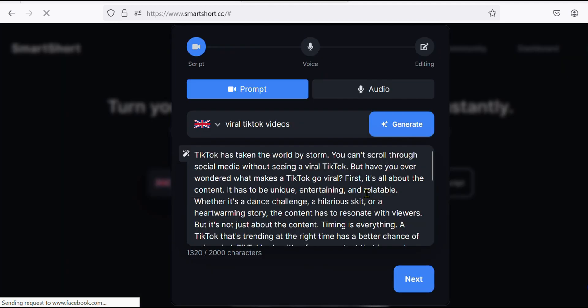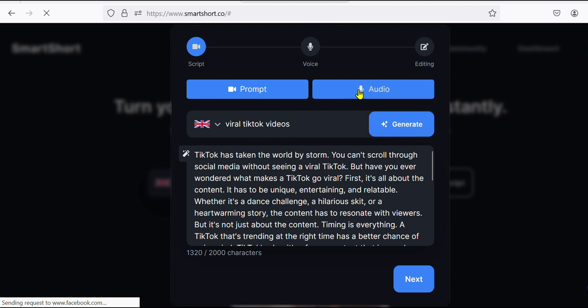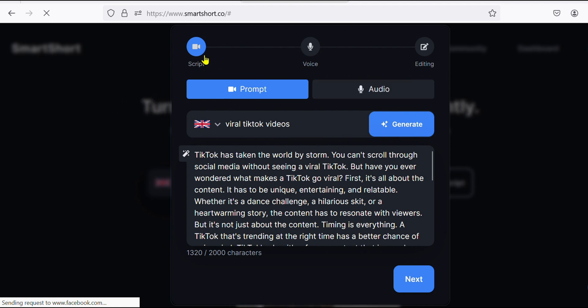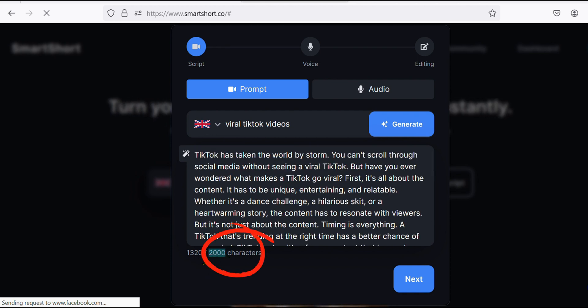In seconds, our script is generated. And you can also upload your audio and the AI will turn it into text. We are on the script part and you are given free 2,000 characters. Now you go on next.